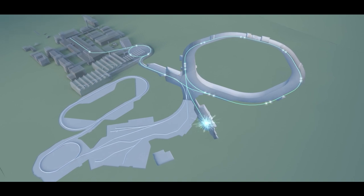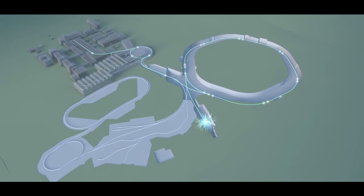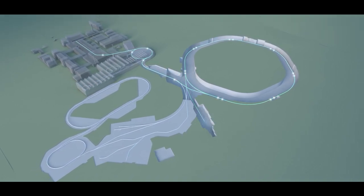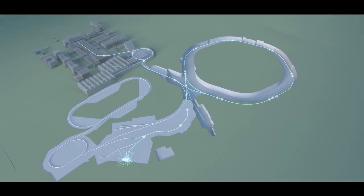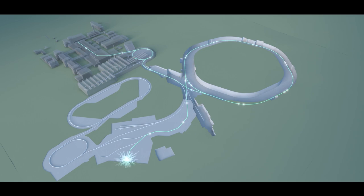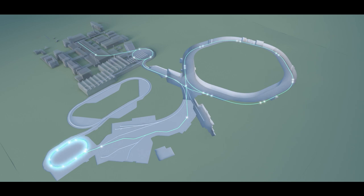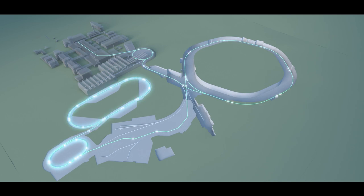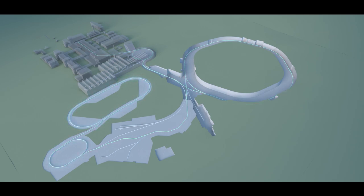It consists of a ring accelerator with a circumference of 1,100 meters and a complex system of storage rings and experiments. FAIR will produce beams of ions and antiprotons of the highest quality and intensity. These are unique opportunities worldwide.